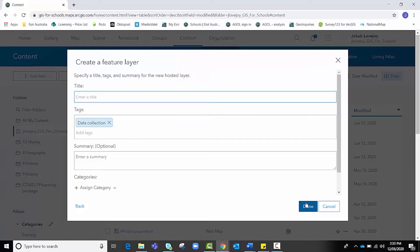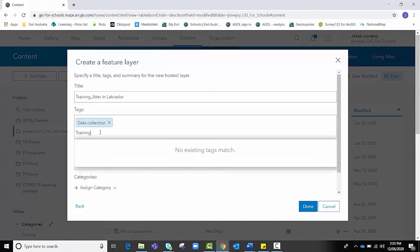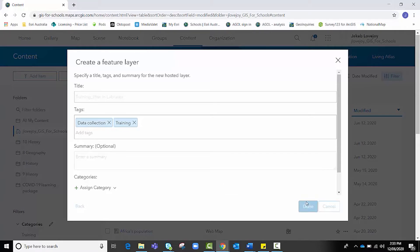From here, I'm going to create a title. Let's call it Training Litter in Labrador. It's got a tag for me already. I might just add a second tag for myself, just so I know it's training as well. I'm going to click Done when I'm happy with it. Feel free to add a summary if you want. And it'll create this new feature layer for us and take us automatically to the feature layer's item page.